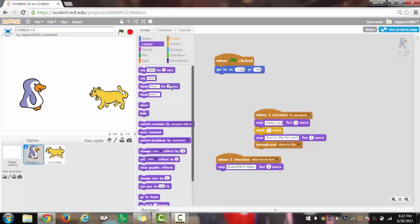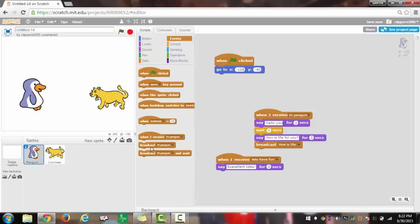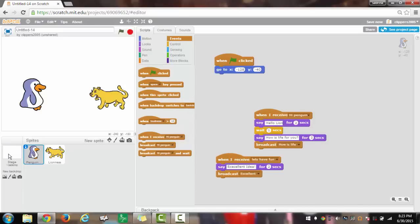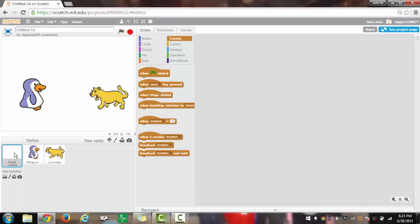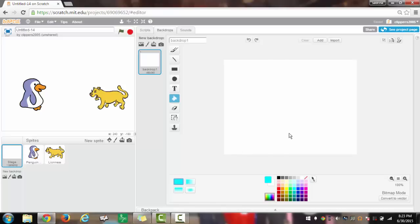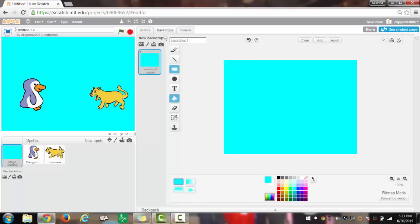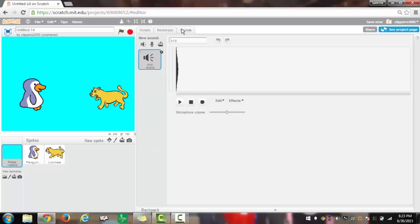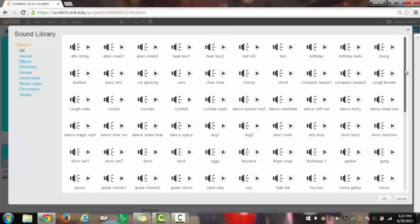Now we will go back to events and make the final broadcast which will be excellent. We will not have any more scripts for the sprites, but the backdrop which will change to a color. It will receive excellent and then it will play sound. I will choose party, actually hip hop.